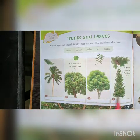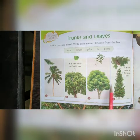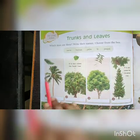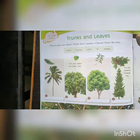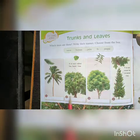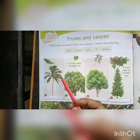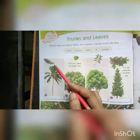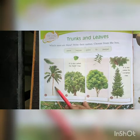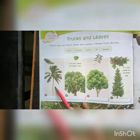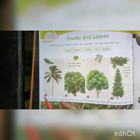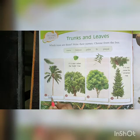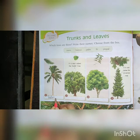Here we have to look at some trees and their leaves, and we have to recognize and write the name of the trees. So the first one is this — can you guess which tree this is? This is a palm tree. P-A-L-M. Palm tree.